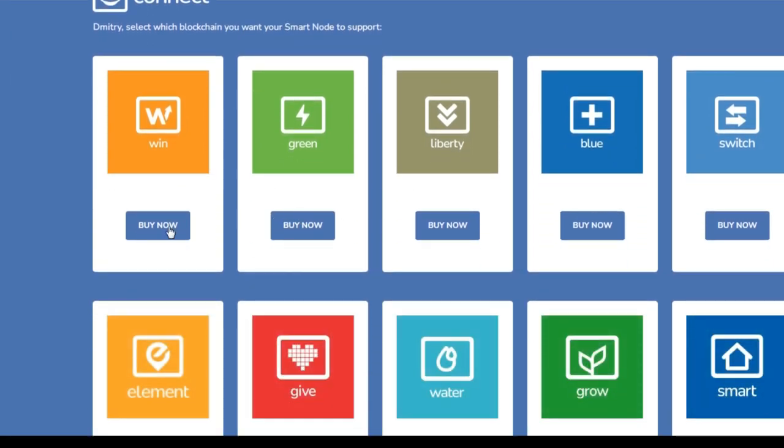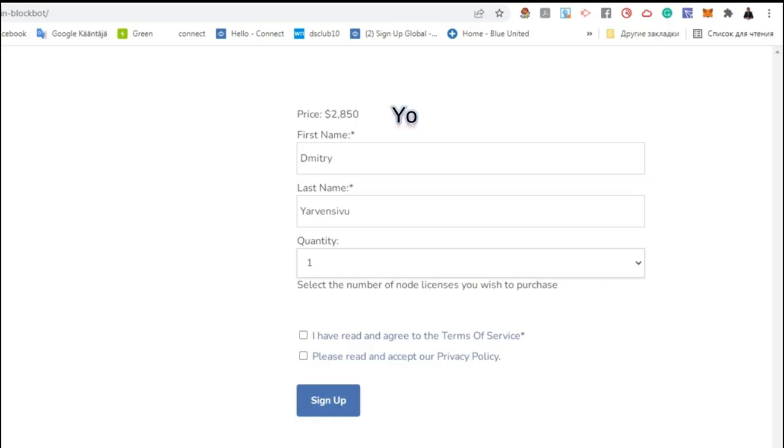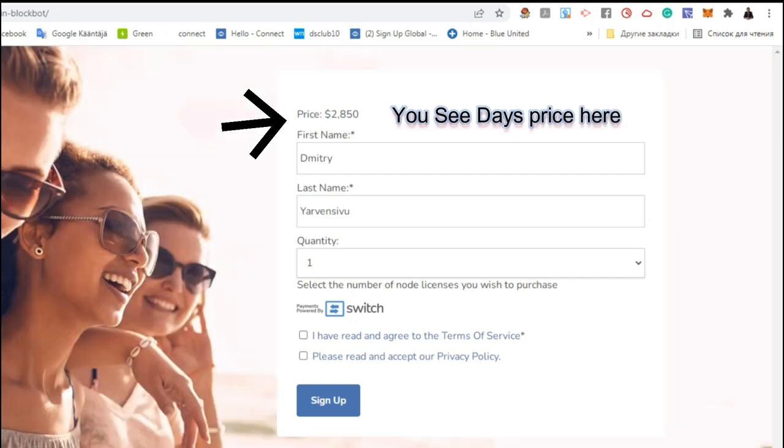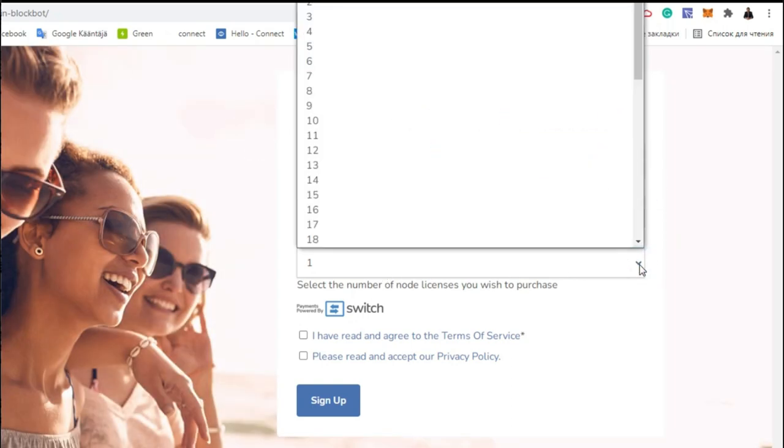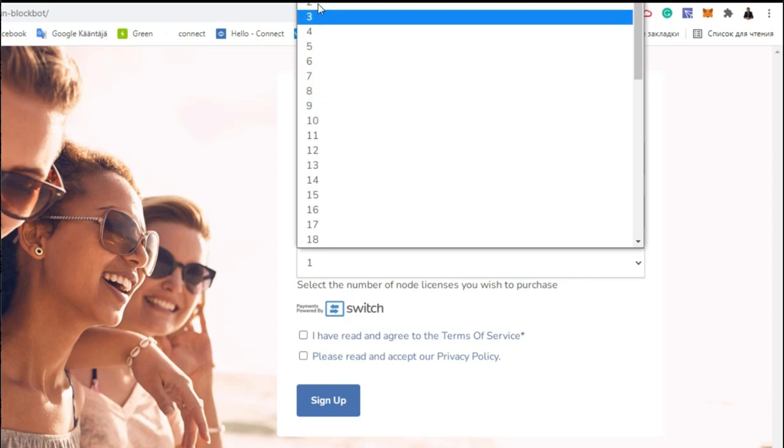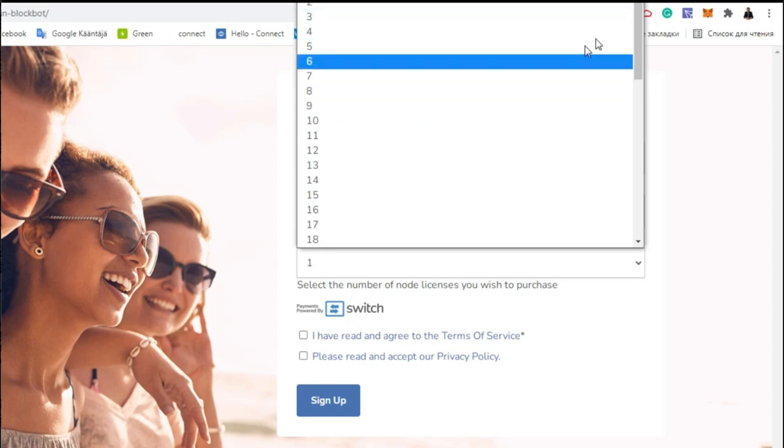Choose to buy now such as WinSmart node. Here you can select the number of nodes you want to purchase.